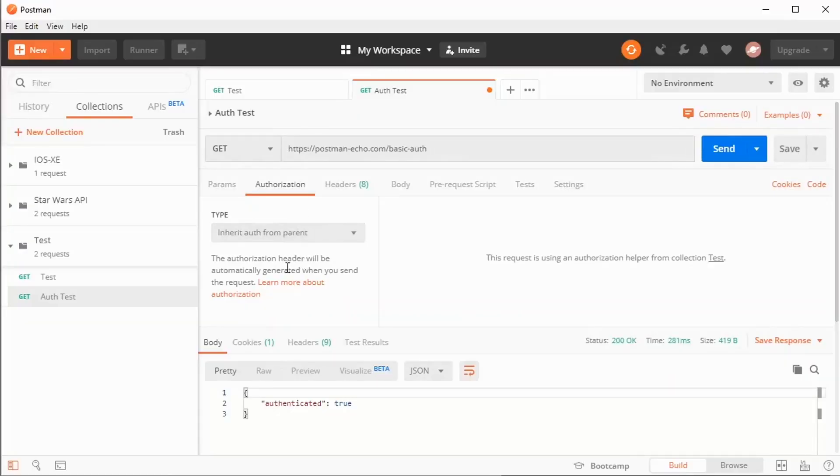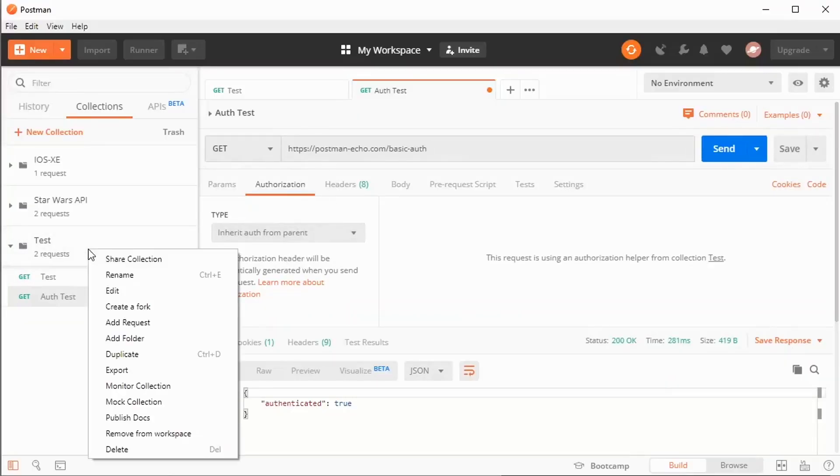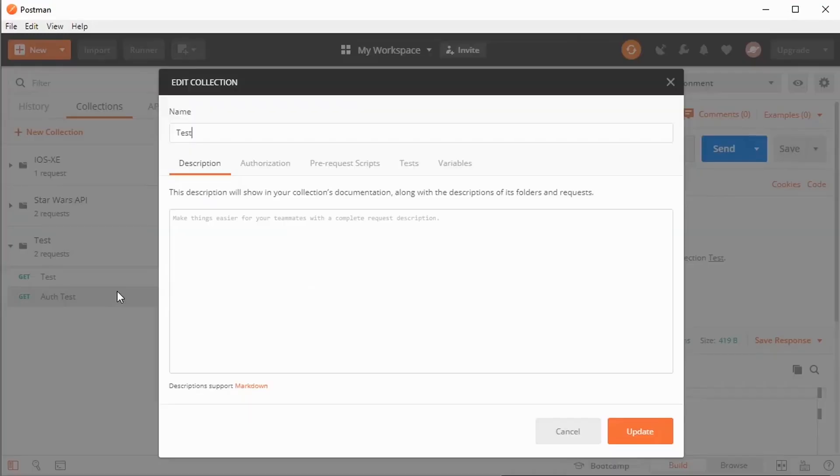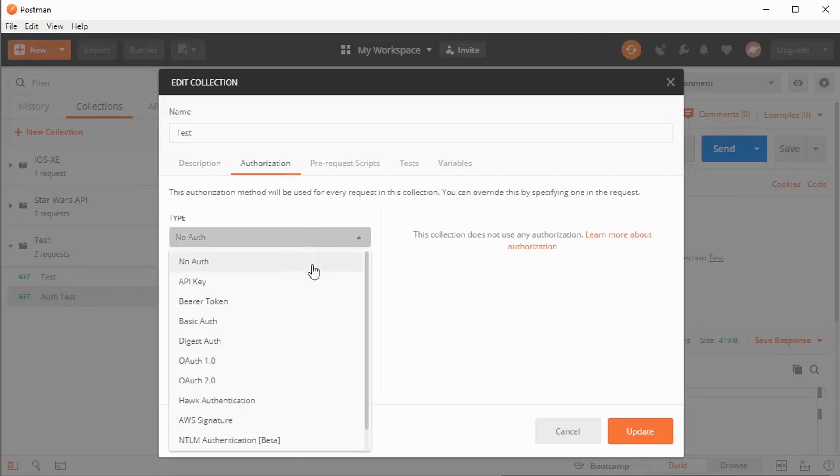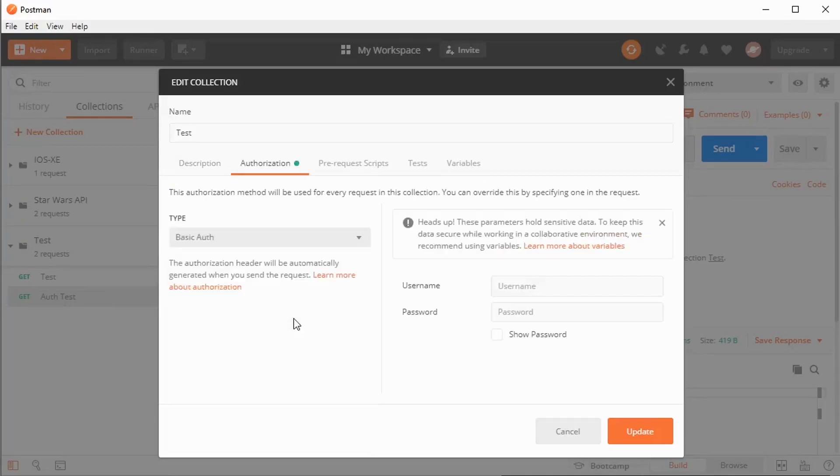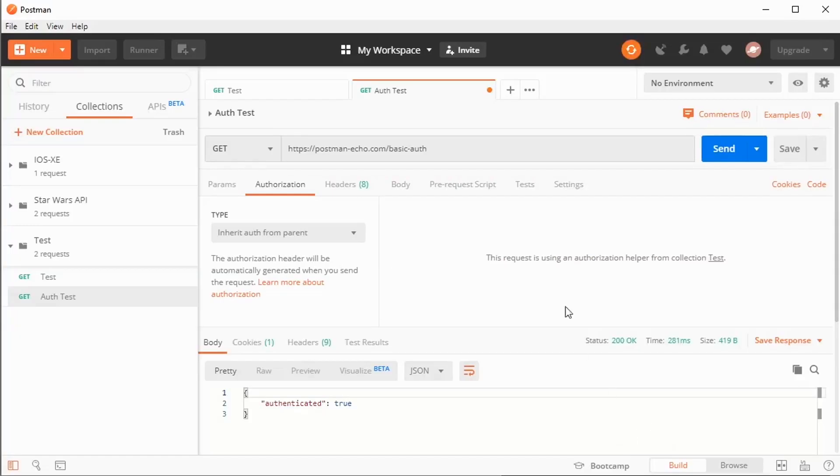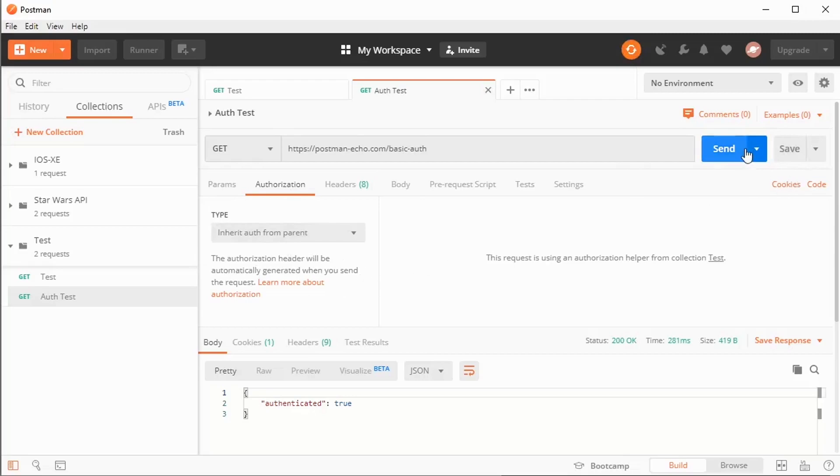Instead of setting the authorization on this specific request, I can come here to my collection and right-click it and choose edit. And there's an authorization section here. It looks exactly the same as the other one. So I can choose basic auth, type my information in there and say update and check out what's going to happen here. Now my get request, I can save it. Even though I don't have any authorization stored with it, when I send it, I still get authenticated equal to true because it inherited that details from the folder.